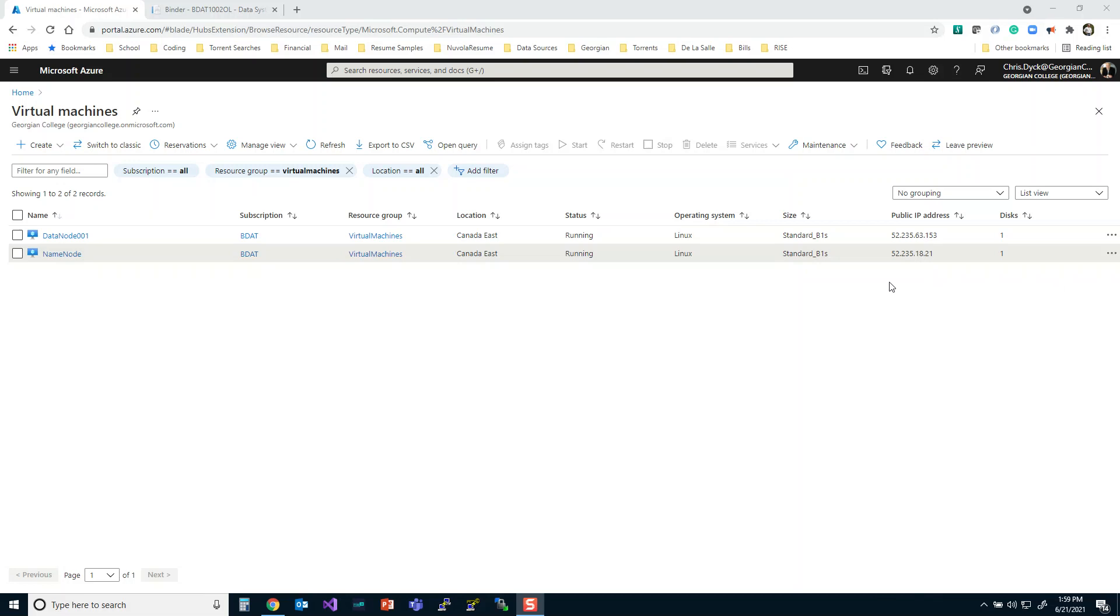Hey guys, Chris Dick here. So today we're going to be working through the installation of SSH on our virtual machine network on Azure. Now it's not super complicated to set up SSH, but you do have to think about a few things before you go forward.